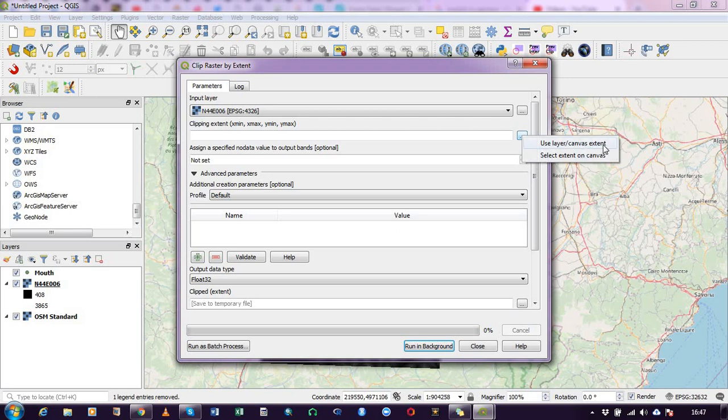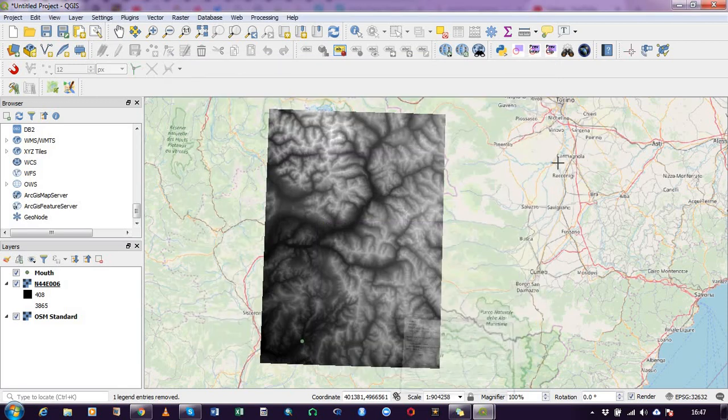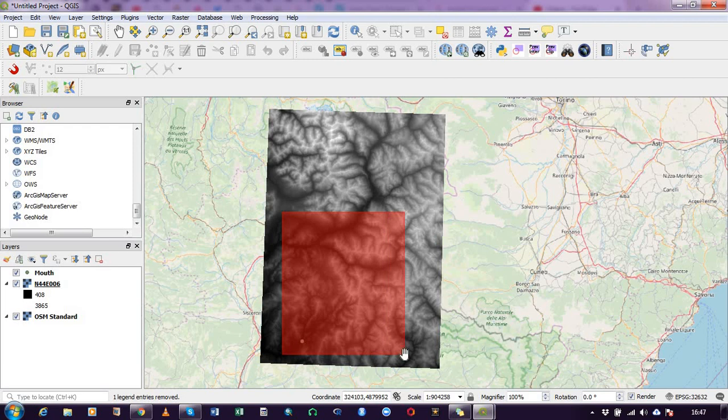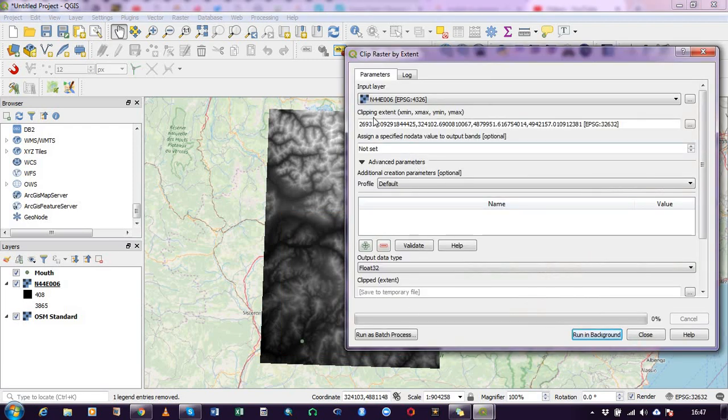So I'll go for select extent on canvas. So I click on this. Now I have the option to mark out the region I will be working with. So I click it and it has selected the extent of my work.